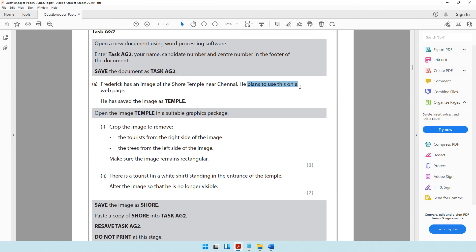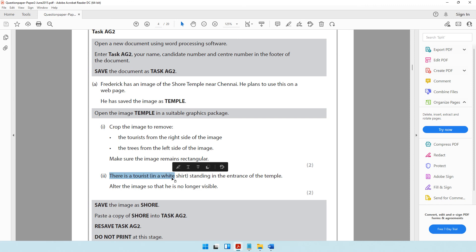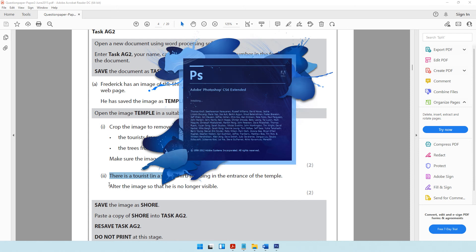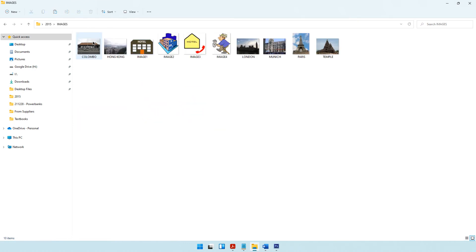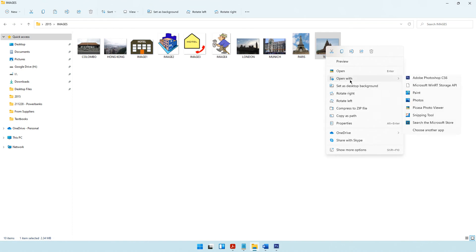The question paper says Frederick has an image of the Shore Temple near Chennai and plans to use it on a web page. The image has been saved as temple. Open the image temple in a suitable graphics package — there is some cropping and altering to be done. Since I previously used Paint, for this question I'm going to use Photoshop. Let me open the temple image with Photoshop.